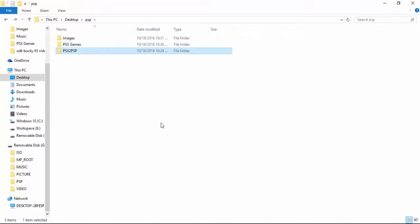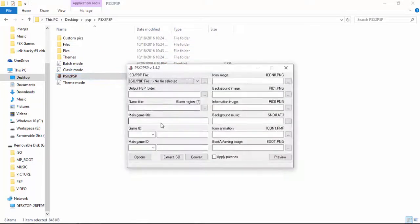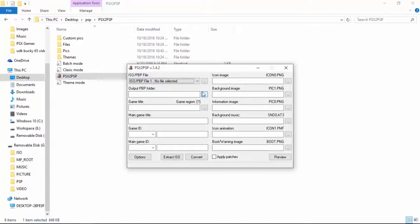First step is to go ahead and open up the PSX to PSP software. Now this is the converter. This converts the PSX games into the PSP format so that PSP could run them easily.